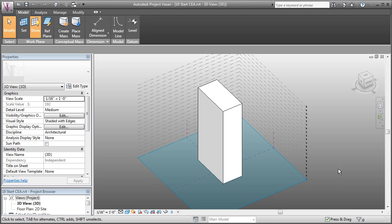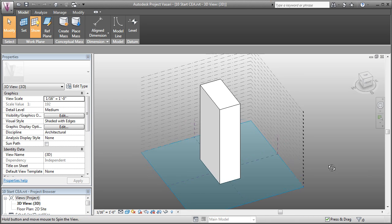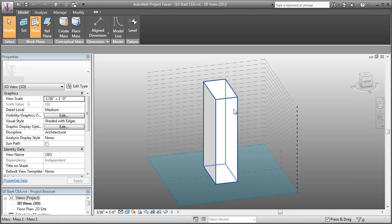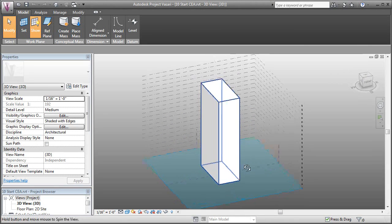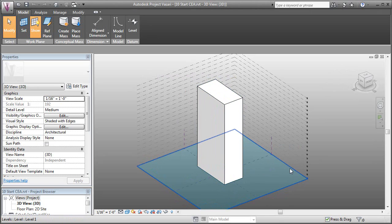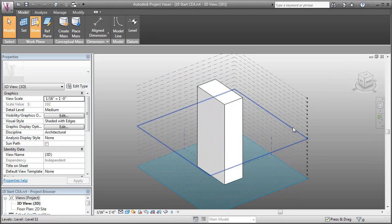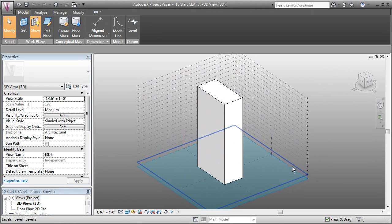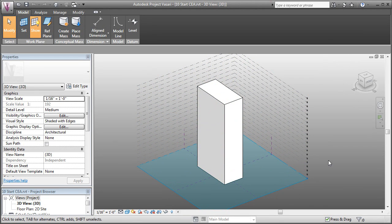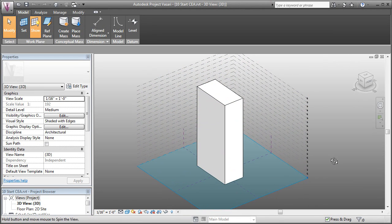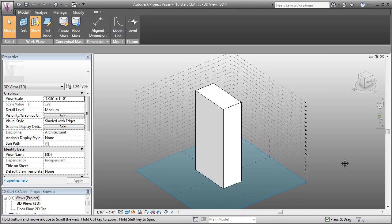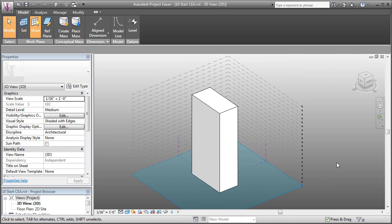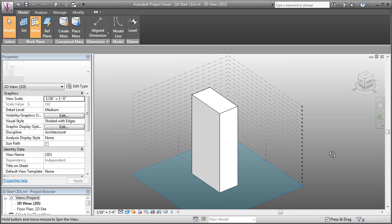So what I've done is I've built a file with just a simple mass. We've already covered that in some of the videos. And I've copied up the levels so that we can create mass floors, which are pretty important for using the conceptual analysis modeling.